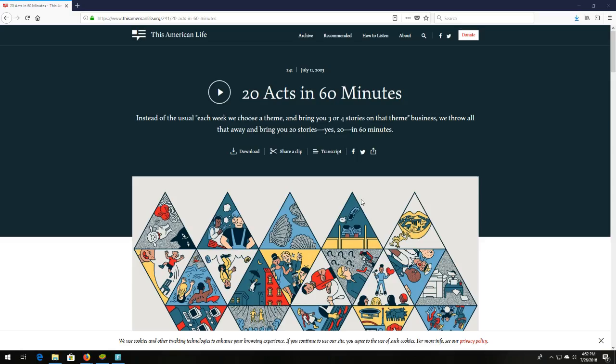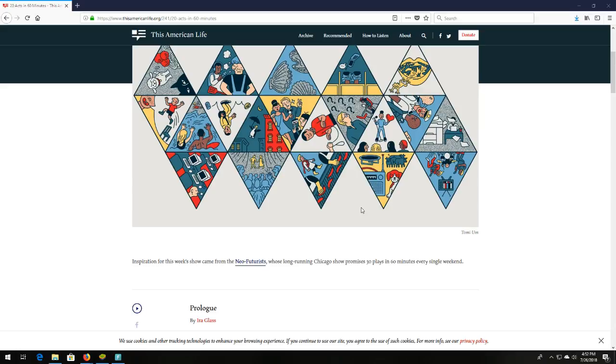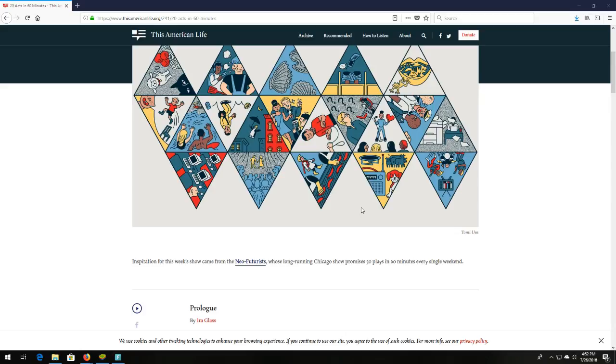My seventh favorite podcast takes us back to This American Life. It's episode 241. It came out in 2003. It's titled 20 Acts in 60 Minutes. It's a beautiful podcast. Real clever. It's 20 short stories, and they're told by great storytellers. Each one of them is spectacular. It's just a real clever hour-long podcast. So I highly recommend it. I'm not even going to waste time talking about it, so you can get to it sooner.